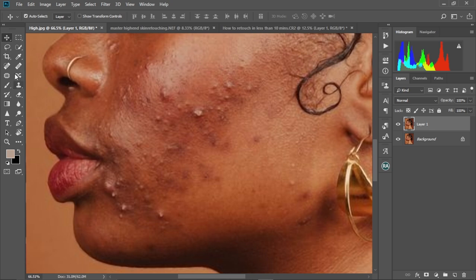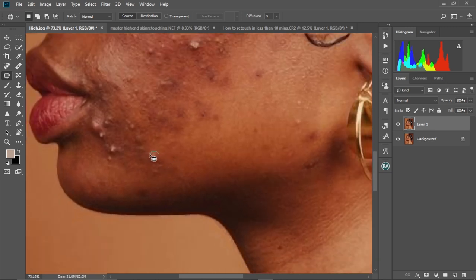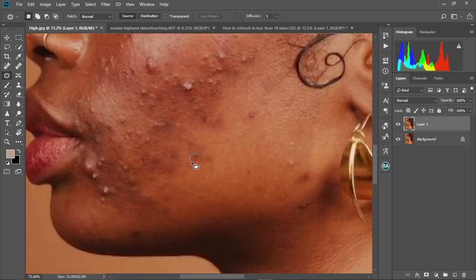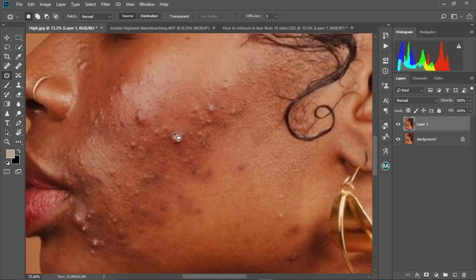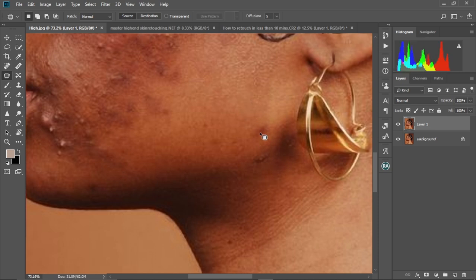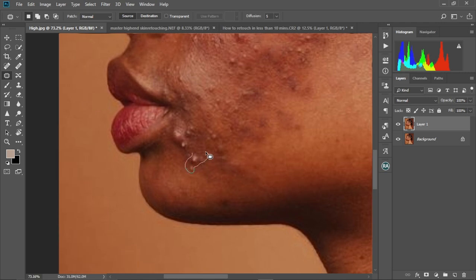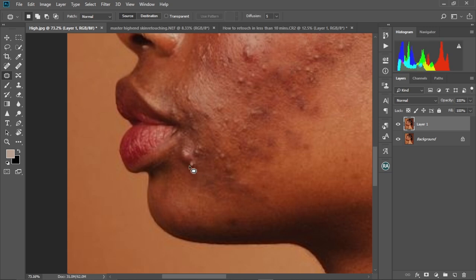We're going to use the patch tool to do this — select it, then zoom in to the acne. Just circle around a blemish and drag it to a cleaner area. Repeat this for all the acne on her face — anything you want to remove, just circle and drag to a much cleaner area. Take your time: circle and drag, circle and drag.